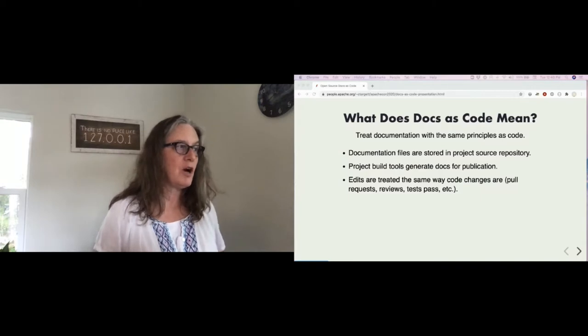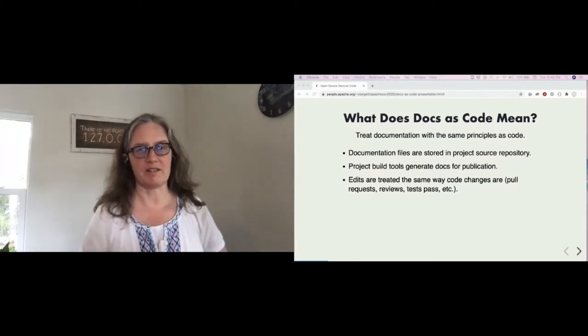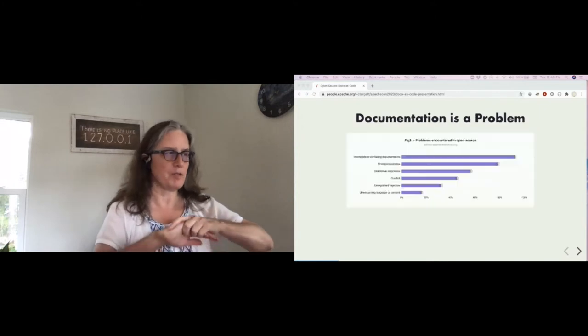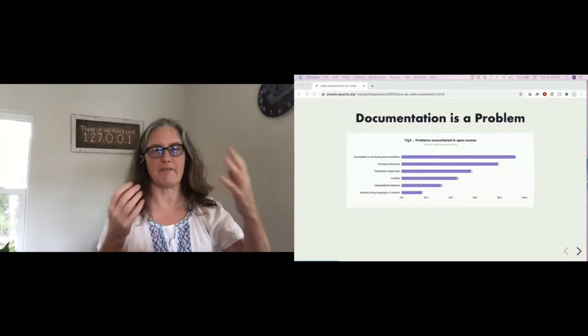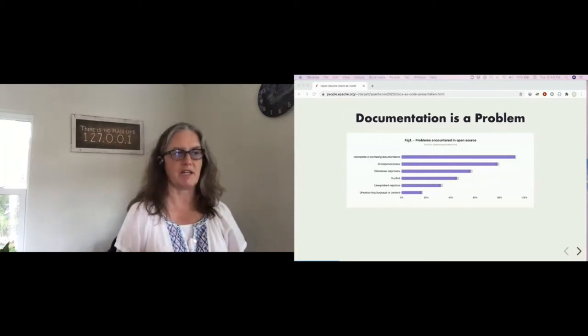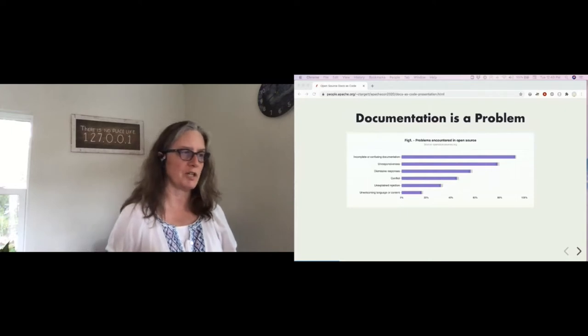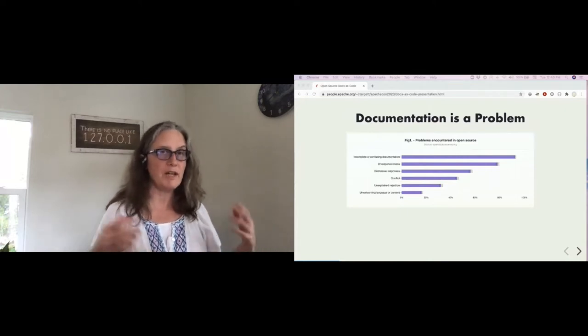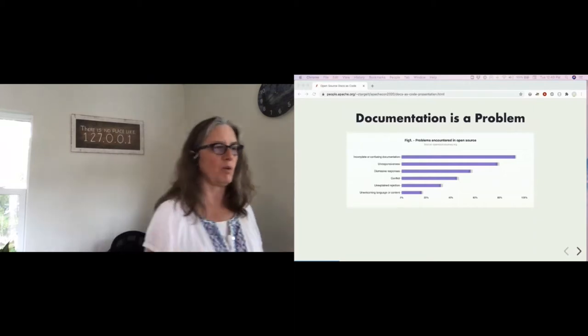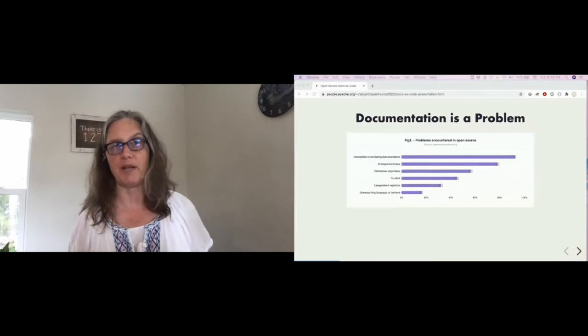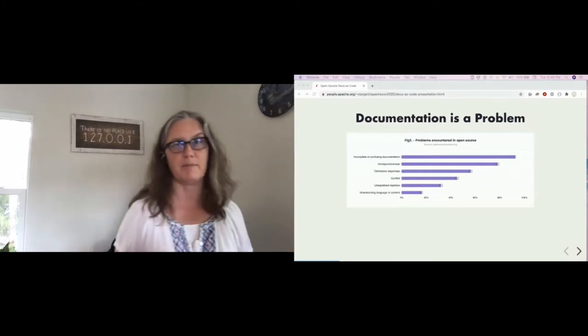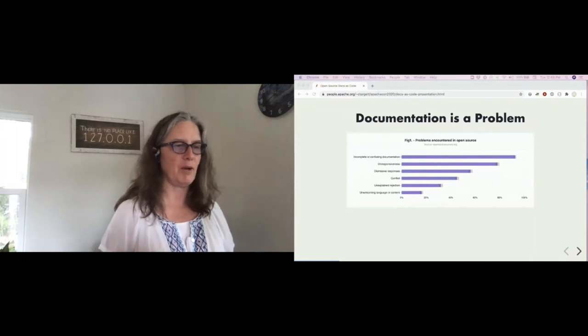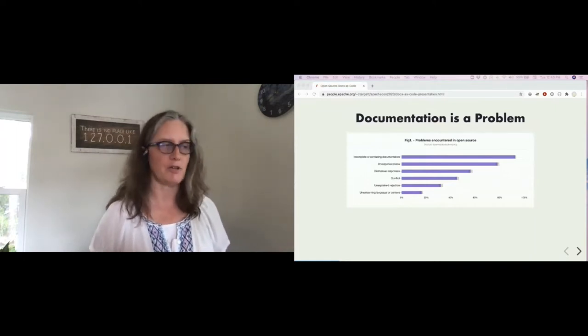We know lots of folks have seen this survey before. This is from 2017 of opensourcesurvey.org. 93% of respondents said that incomplete or confusing documentation is a problem in open source projects. As members of open source projects, we know some reasons why that can happen. The reasons are often complex, but ultimately it just boils down to time. How much time are you as a project able to spend on documentation?